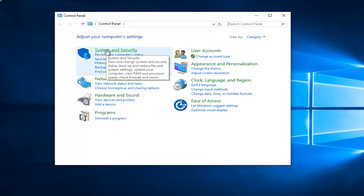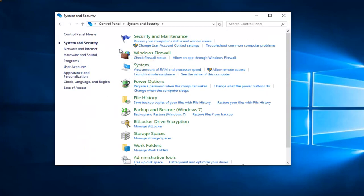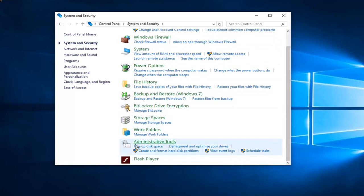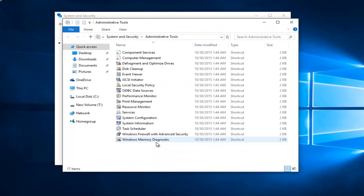So left-click on System and Security. Scroll down this list until you get to Administrative Tools and left-click on that. Then double-click on Services.